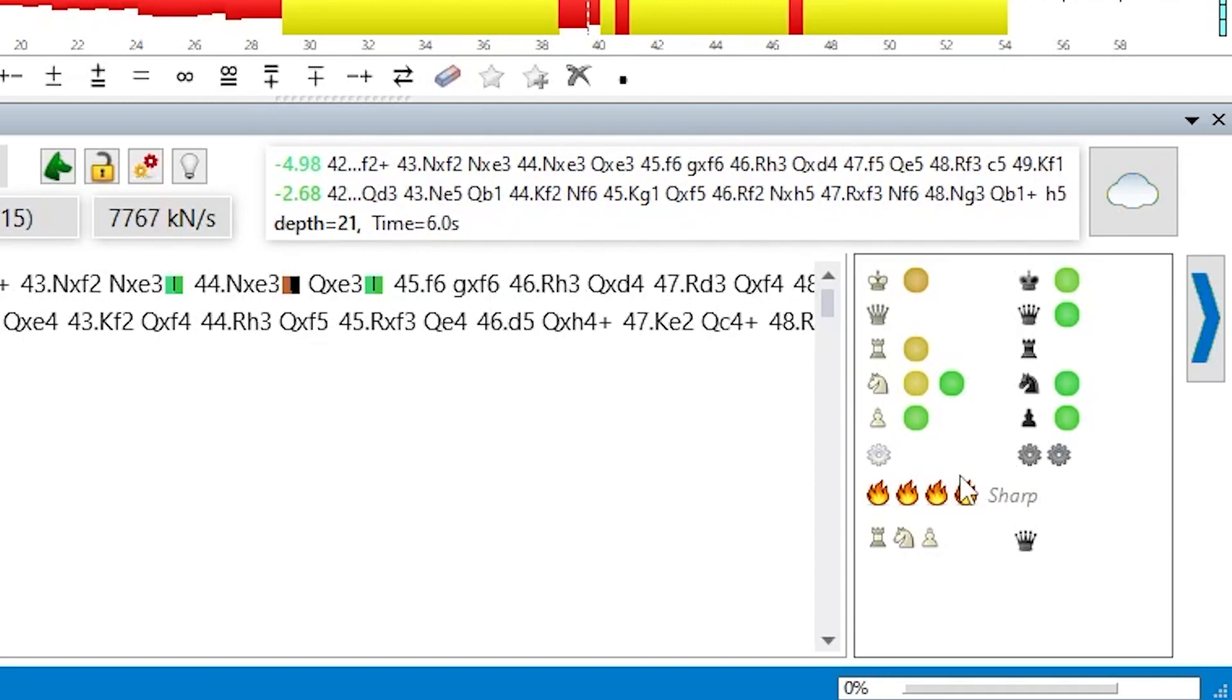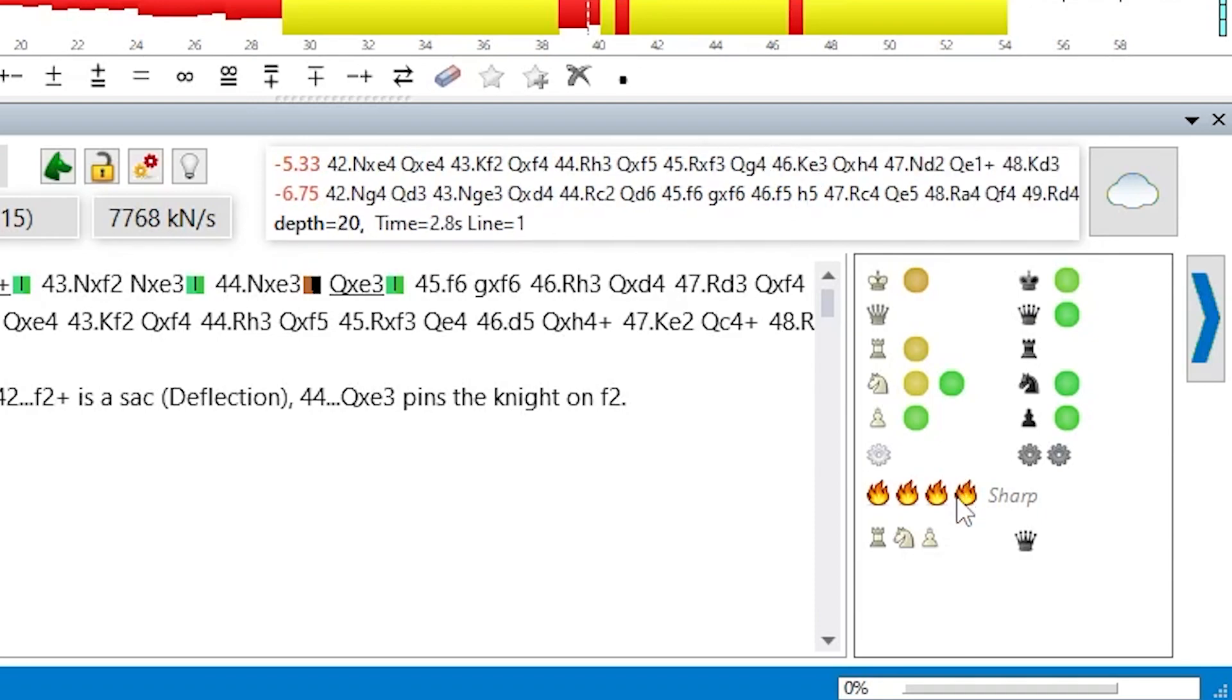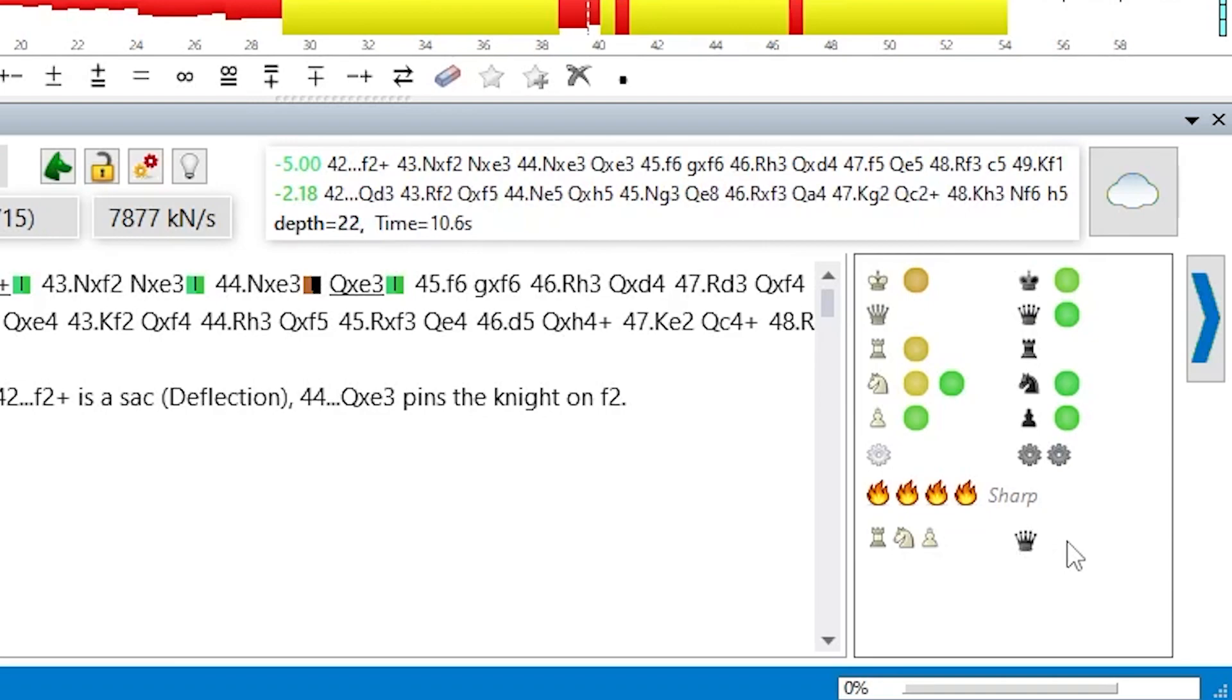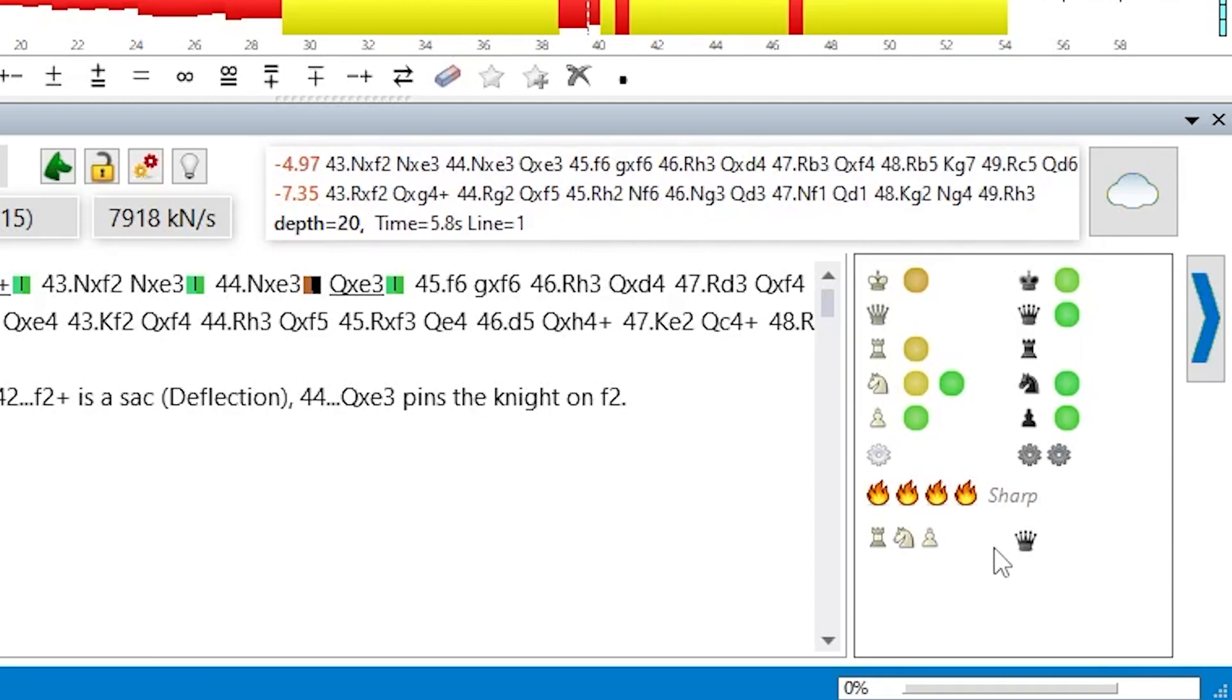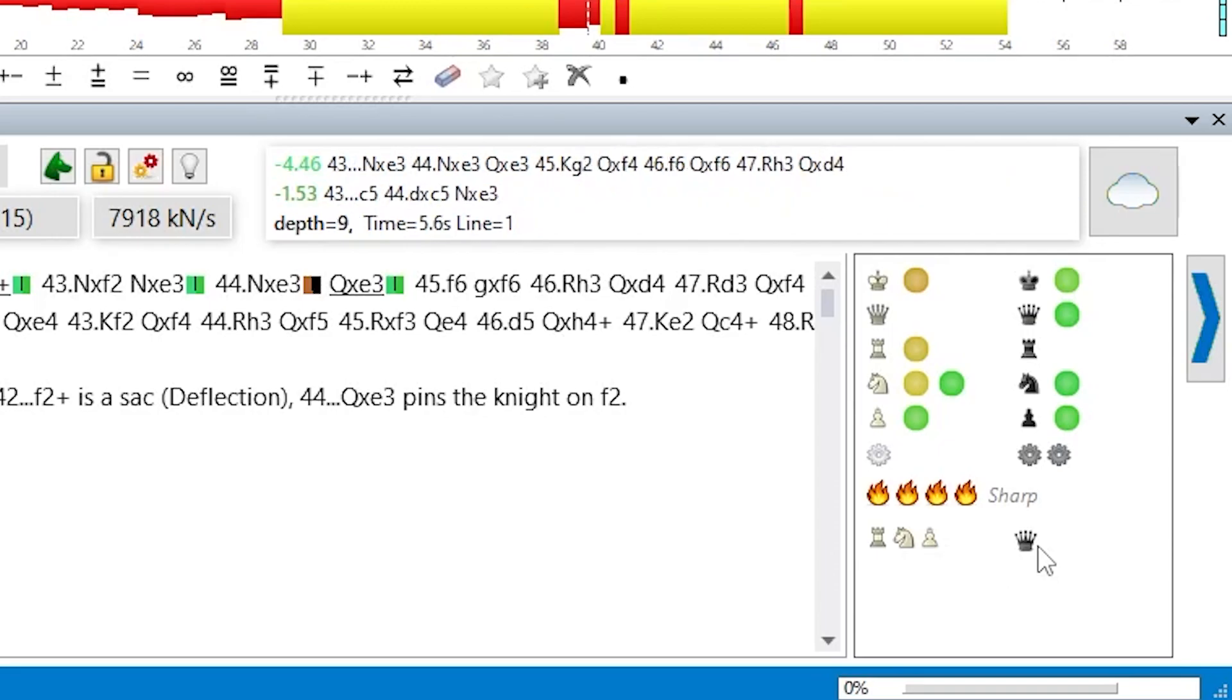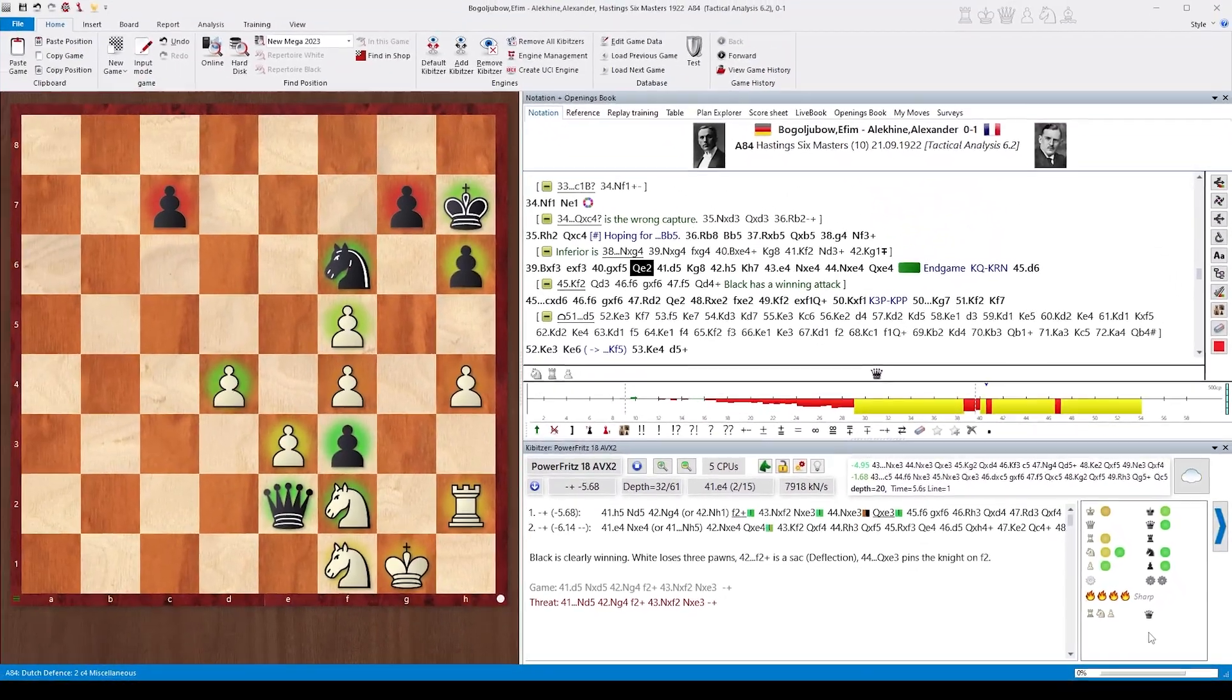Basically due to the completely asymmetric pawn structure and the material distribution, which you can now see here. As soon as there's any kind of material imbalance you can see the material as an additional line in the visual evaluation area. Here you see that black has a queen versus rook, knight and pawn.